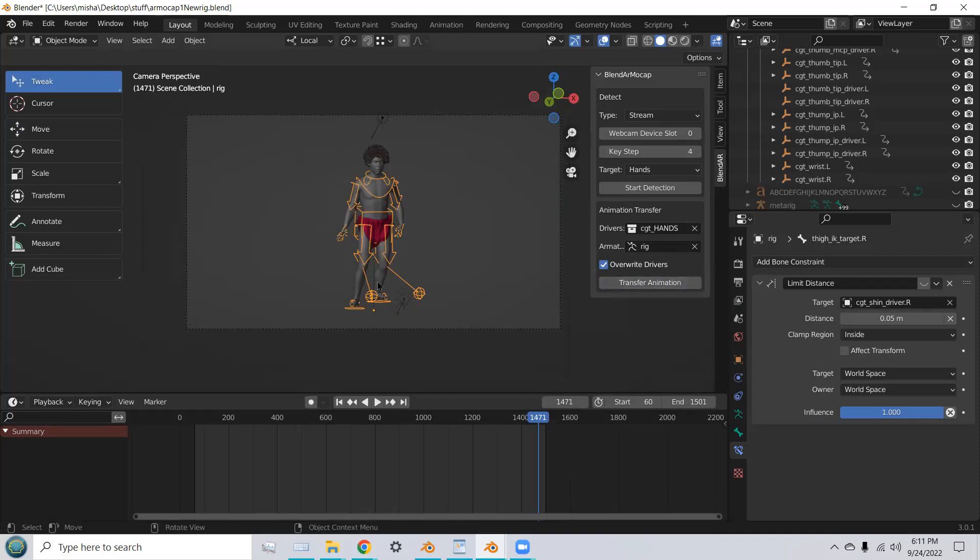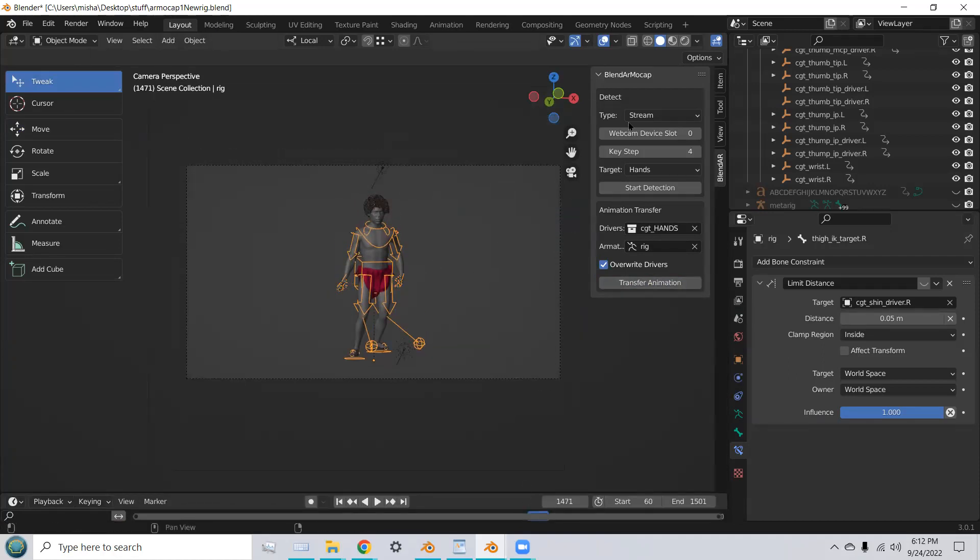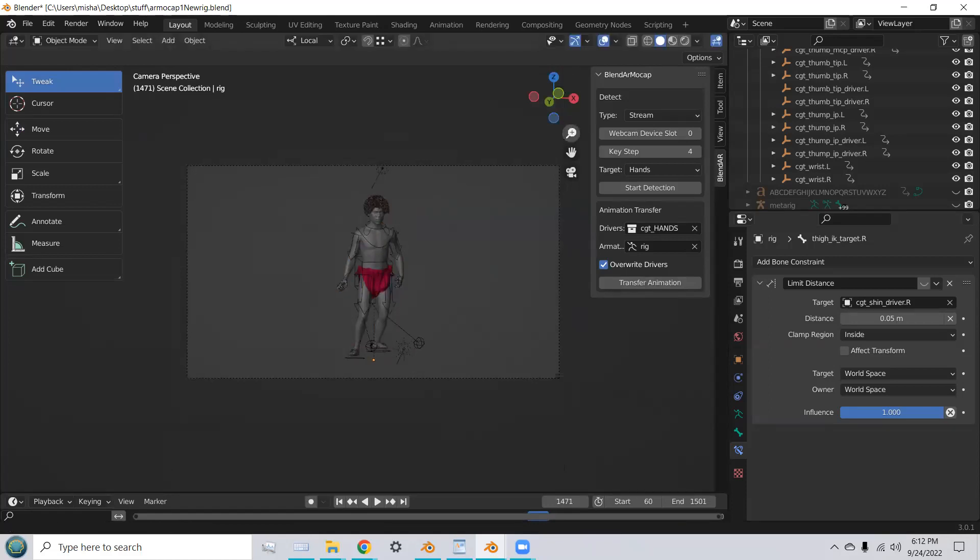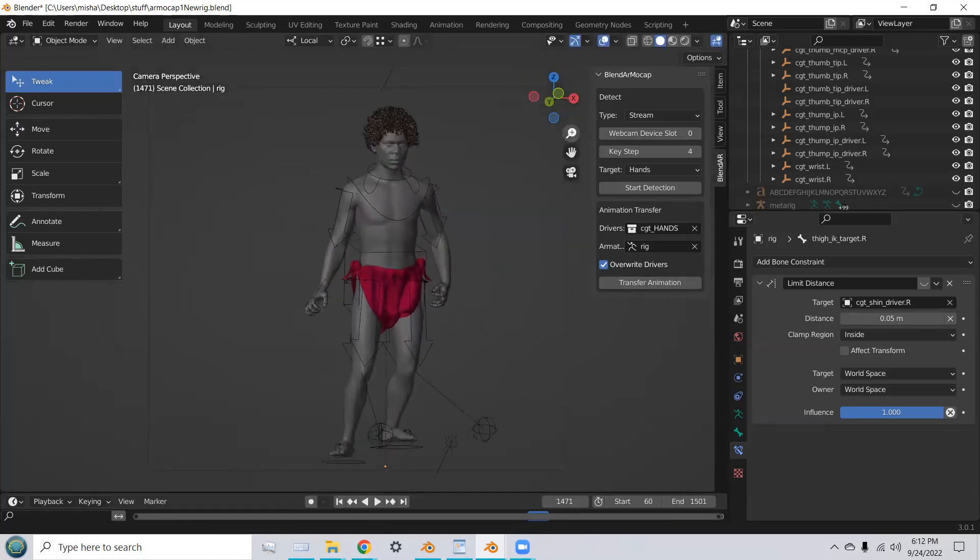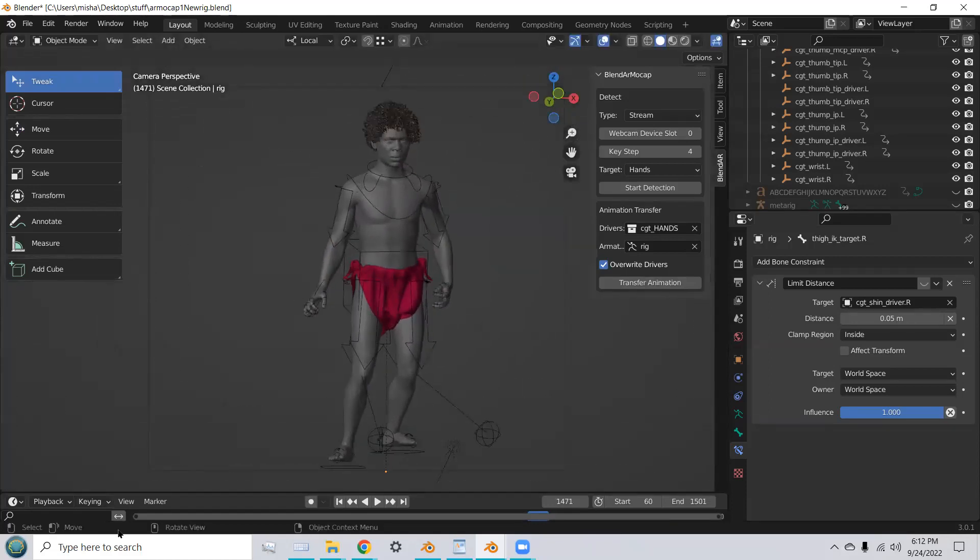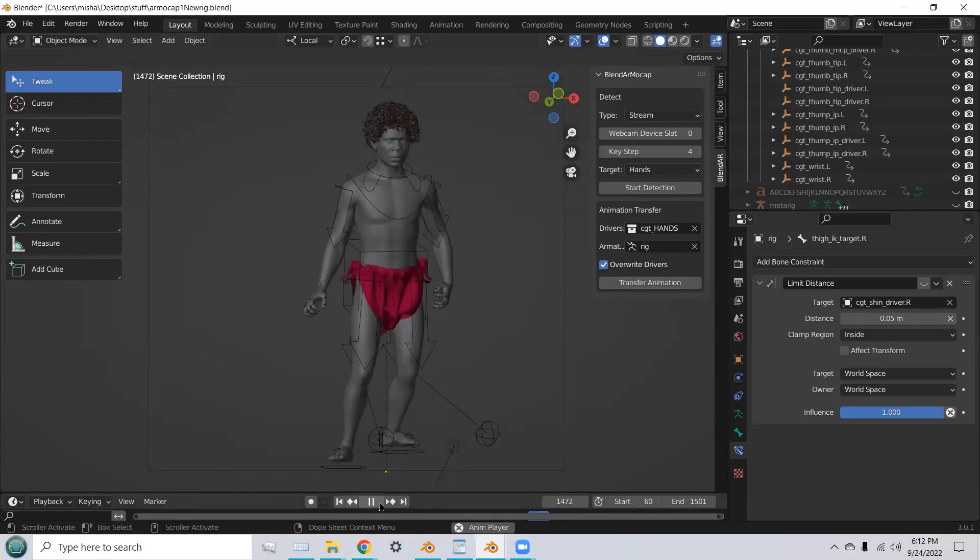Now we're ready to transfer the animation. And there it is. The animation's just been transferred.